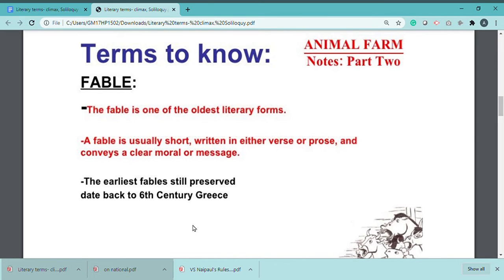A fable is a brief tale told to teach a moral. It is a short story (chhoti si kahani) meant to convey a moral. The characters are mostly animals, but sometimes people and other inanimate objects are also used.